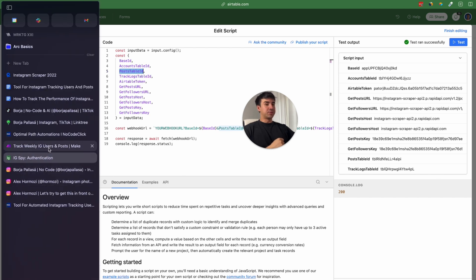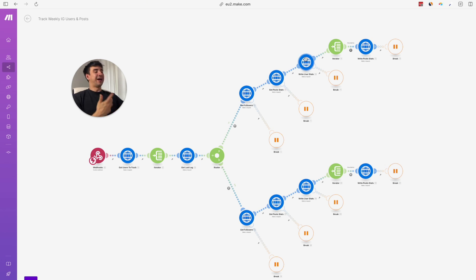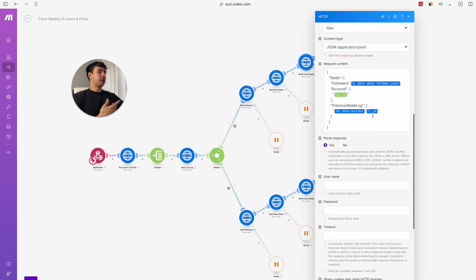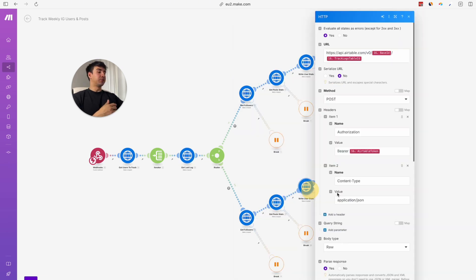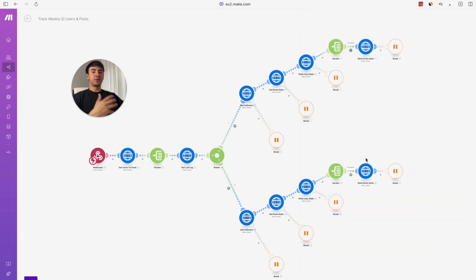Now let's take a look at the Make.com scenario. There are two main routes: an upper route and a bottom route — both are essentially the same. The only effective difference is that in the upper route's 'write user stats' step we are linking to the previous week's log, while in the bottom route we are not linking to any specific record. The upper route is used when there is a previous track log, and the bottom route is used when it's the first time we track that user.